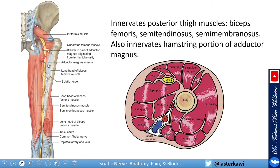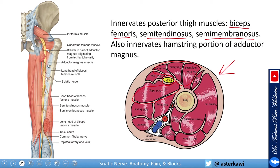The sciatic nerve innervates the posterior thigh muscles — mainly biceps femoris, semitendinosus, semimembranosus, and a part of the adductor magnus. This image shows the hamstring muscles with the sciatic nerve at the upper thigh level and the adductor magnus below.